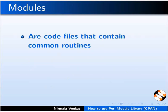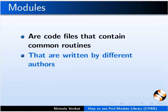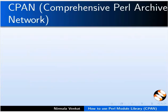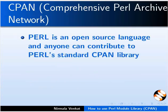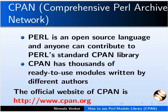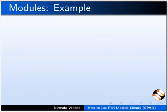Modules are code files that contain common routines that are written by different authors and can be used by several programs at a time. Perl is an open source language and anyone can contribute to Perl standard CPAN library. CPAN has thousands of ready to use modules written by different authors. The official website of CPAN is www.cpan.org.